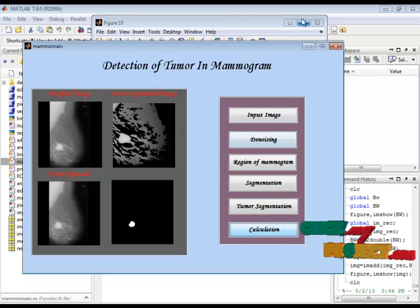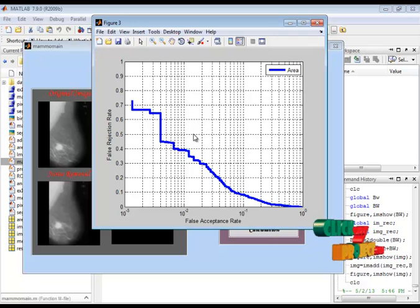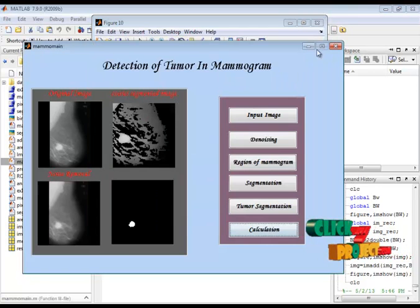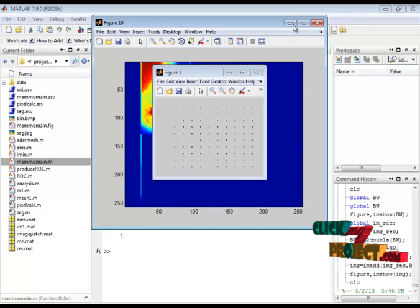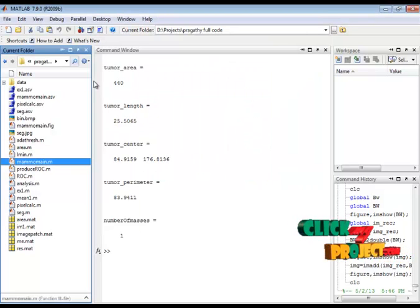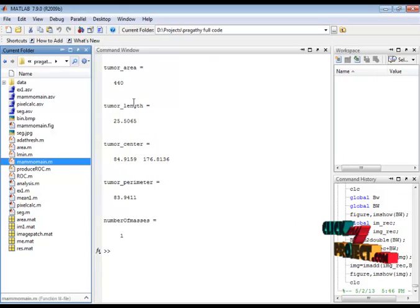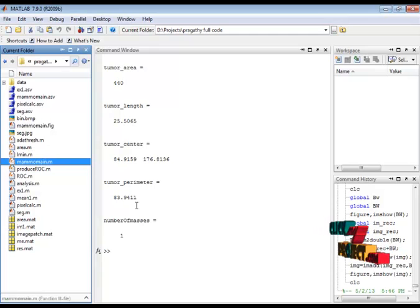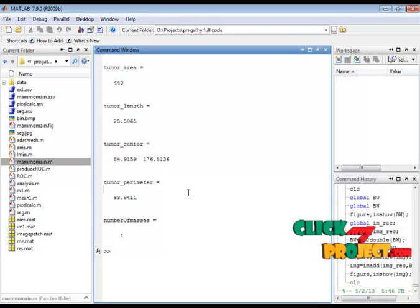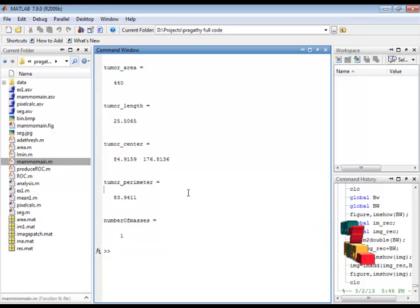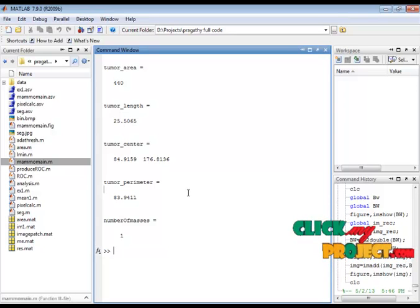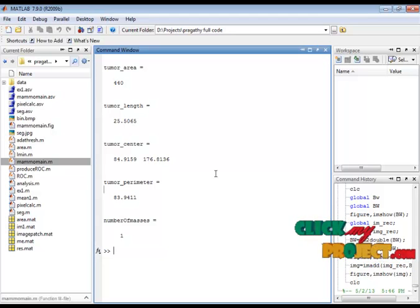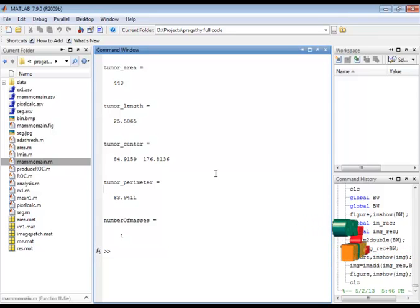In calculation, we compute the false acceptance rate and rejection rate as a plot. Here, we calculate the tumor area, length, center point, and perimeter. The number of masses is calculated by the region props function. Our method detects the tumor using the adaptive threshold technique — both histogram-based adaptive threshold and window-based adaptive threshold — and it provides better results.